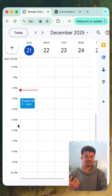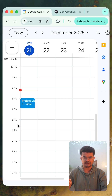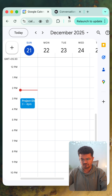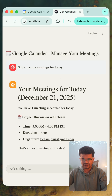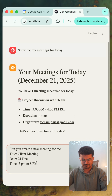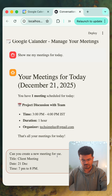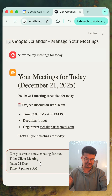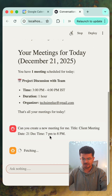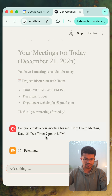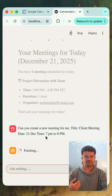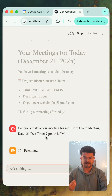Now let's assume that I want to create a new meeting between 7 p.m. to 8 p.m. We will ask our agent — we will simply say: create a new meeting for me, title is 'Client Meeting,' date is 24 December, which is today, and time is 7 p.m. to 8 p.m. My agent will schedule a new meeting on my Google Calendar.